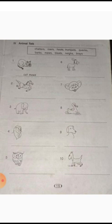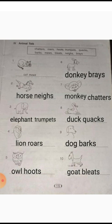Duck quacks. Then the ninth one — it's a dog. Write: dog. Dog barks. Write: dog barks. Then the tenth one, the last one — it's a goat. Write: goat. Goat bleats.